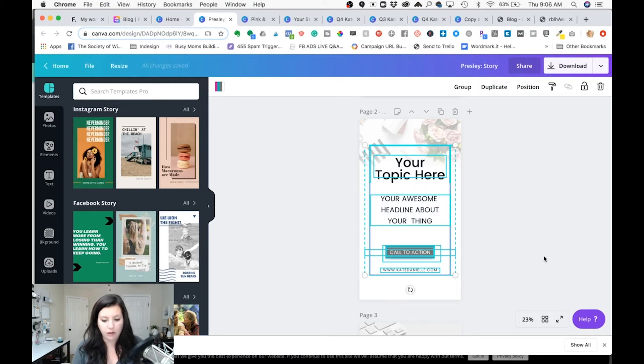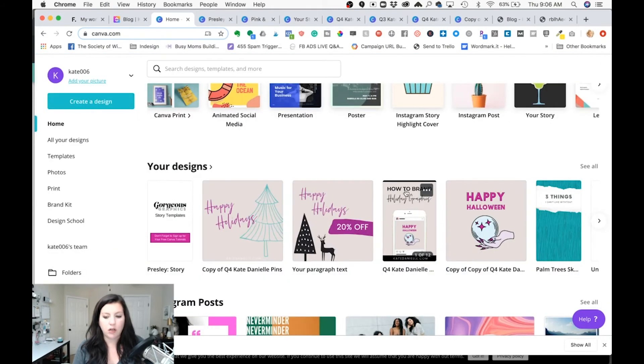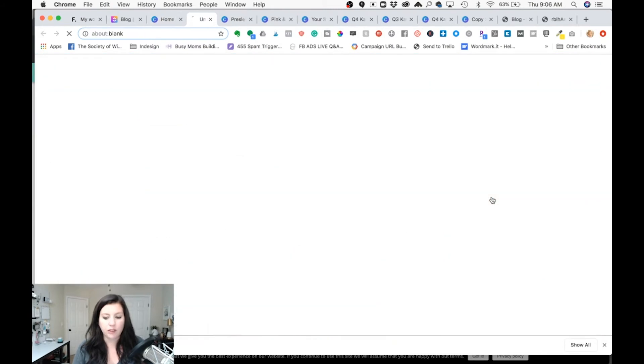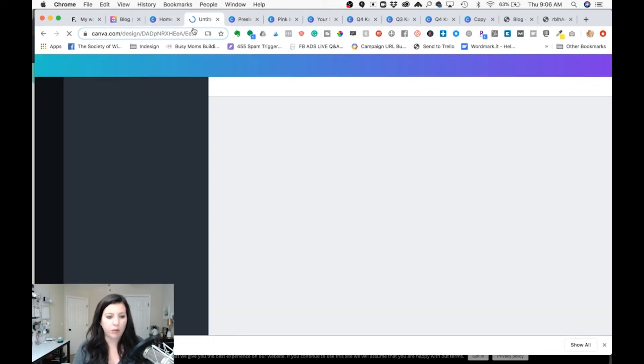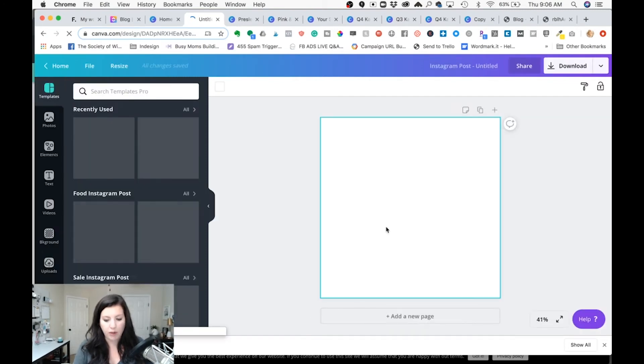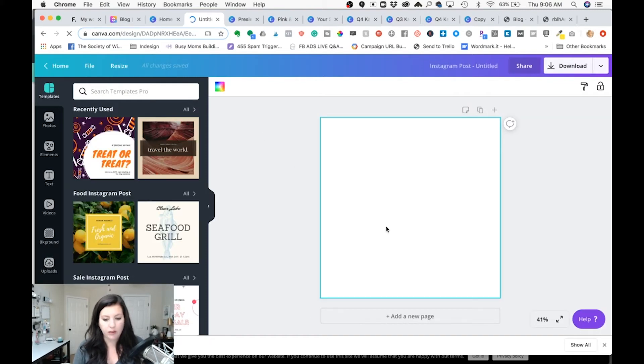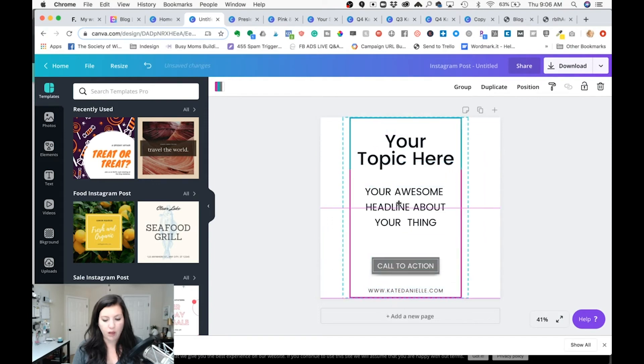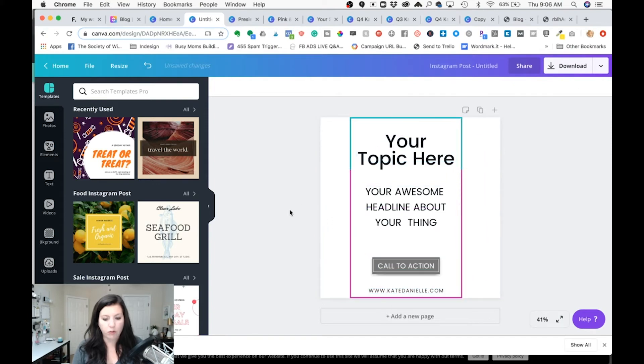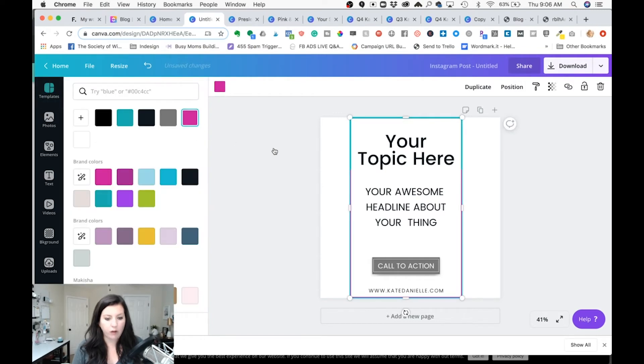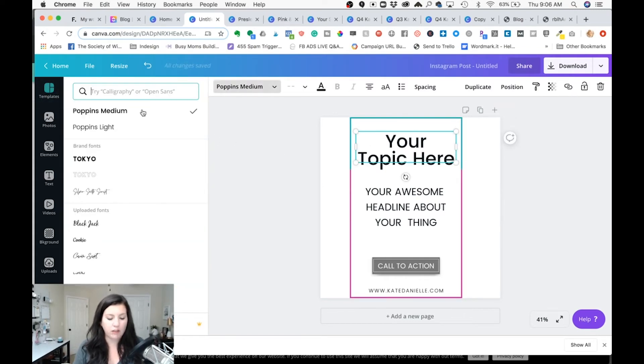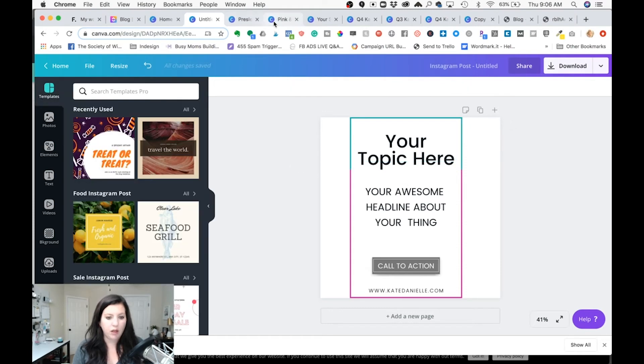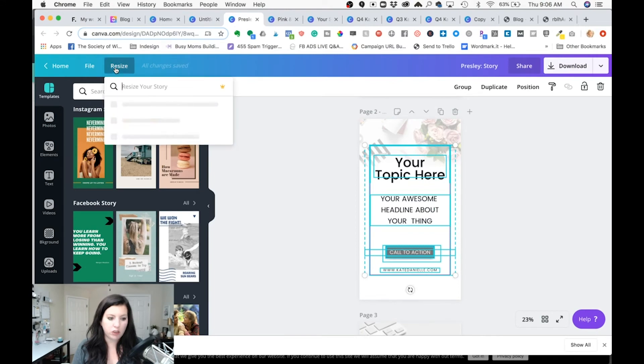So I'm gonna rubber band select all of those things. Hit command C. I'm gonna come select the Instagram post size and open up a new tab. And I'm just gonna hit command V and that is gonna paste that in. And that would be your workaround for the free version. And now you can see I have all the color information and all the font information and now I just need to set up some Instagram templates. Of course in Canva Pro you can actually just use the magic resize.